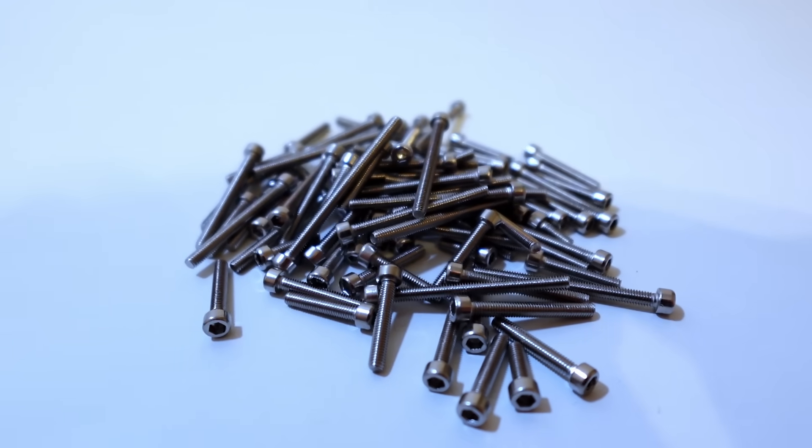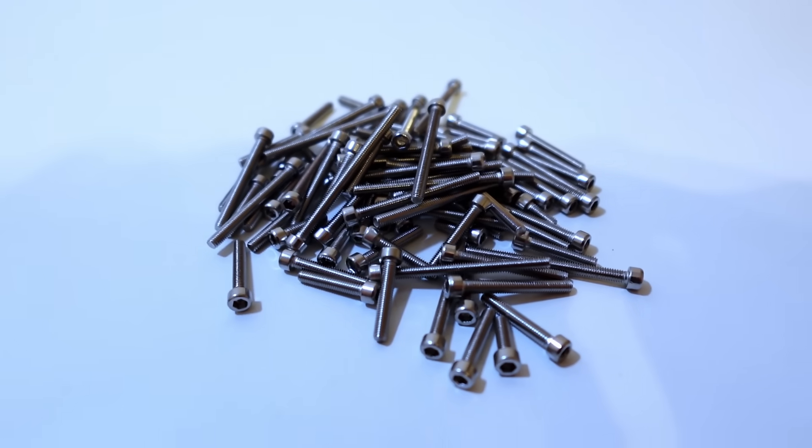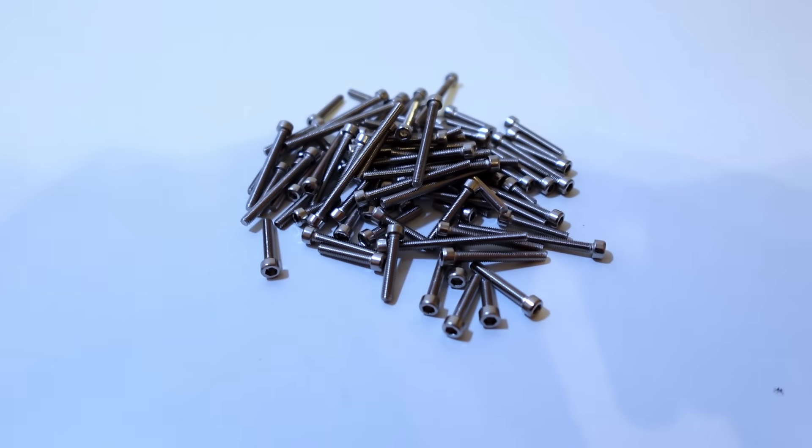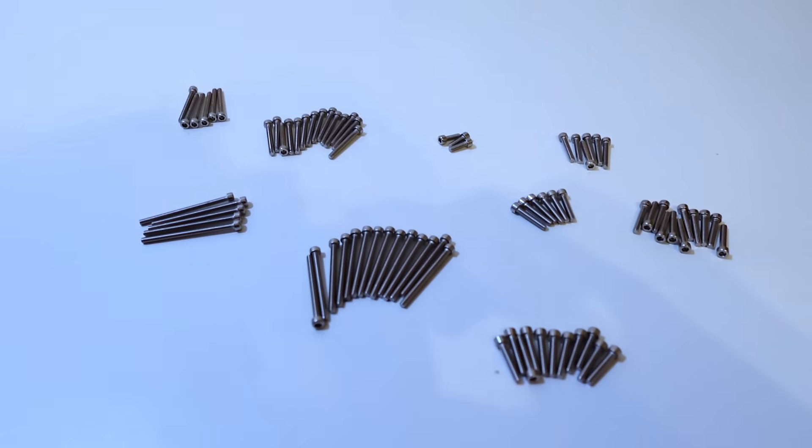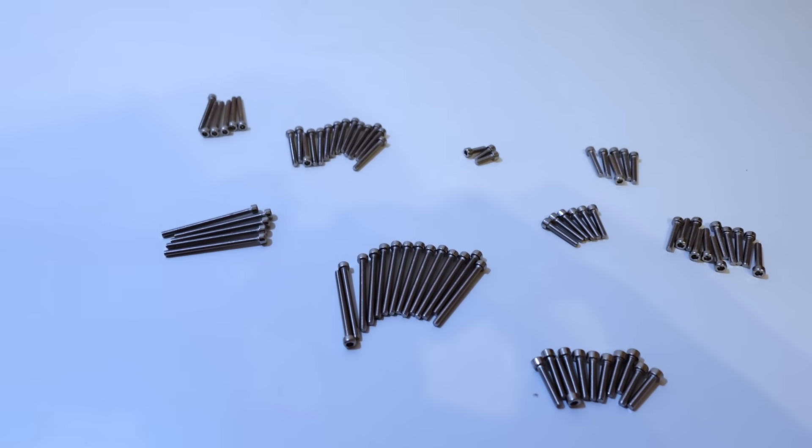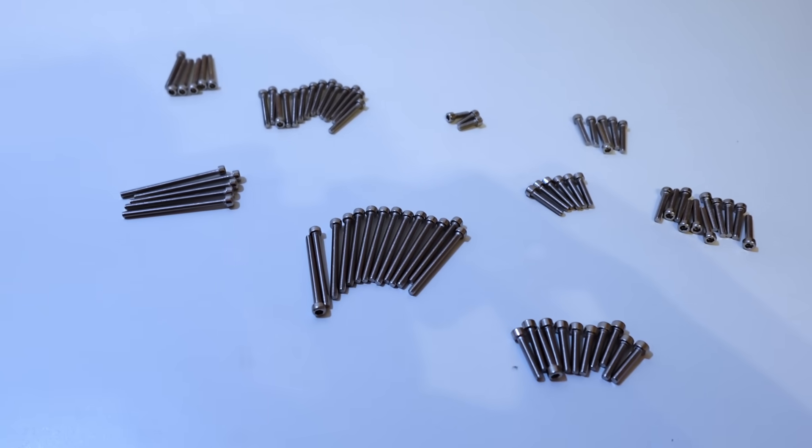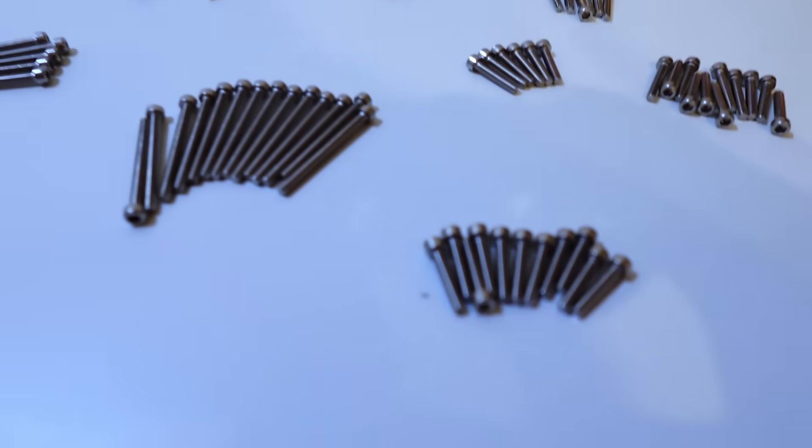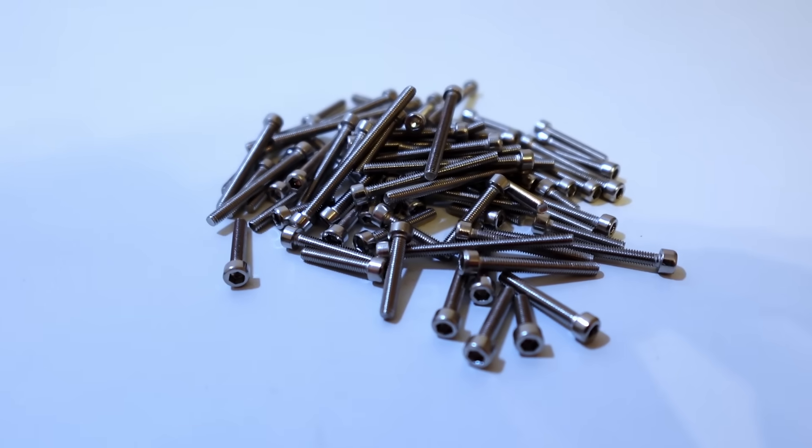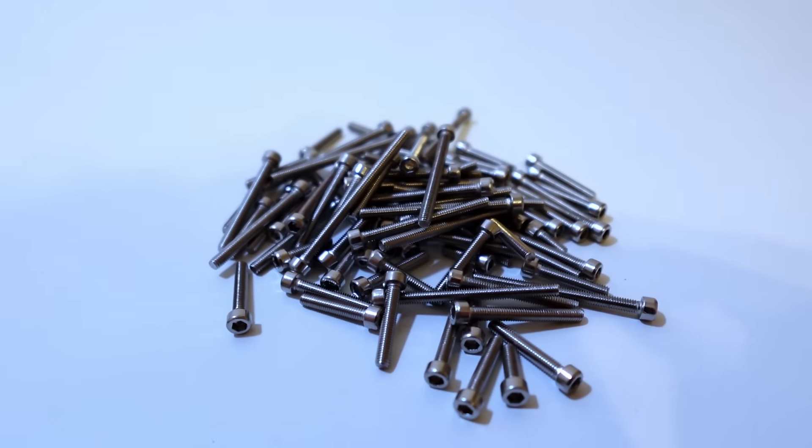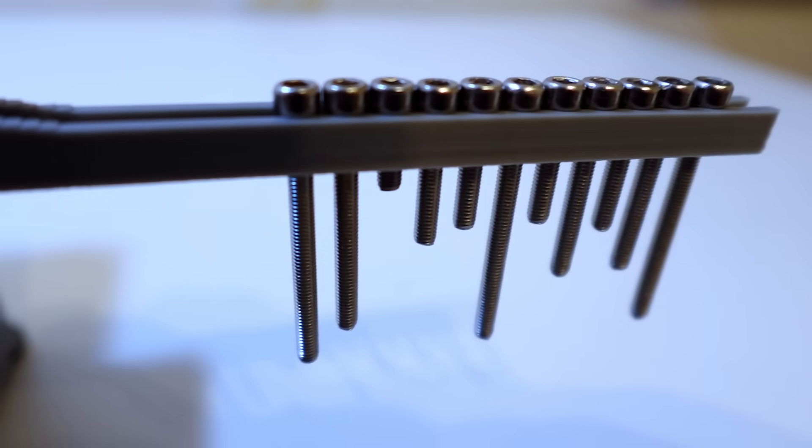The goal is to go from this to this using a 3D printed device. The first step is to find a way to rearrange them from a chaotic pile to evenly arranged bolts.